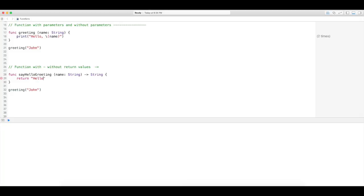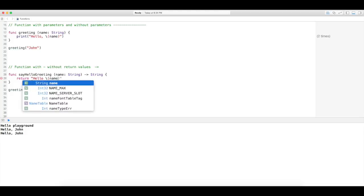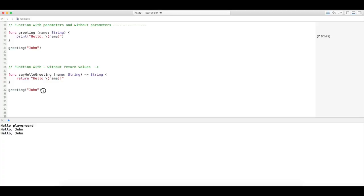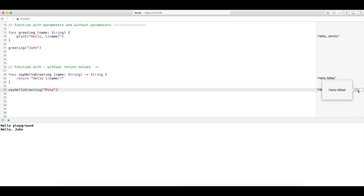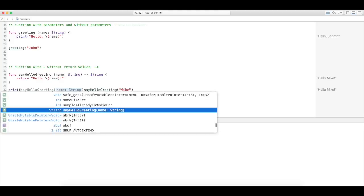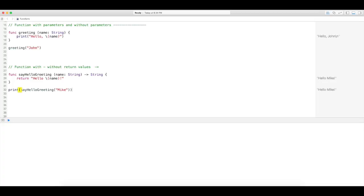So we're going to return the string 'Hello' with string interpolation using 'name'. When we call 'sayHelloGreeting' with the name 'Mike', we see it does output 'Hello, Mike'. To actually output it down here, we encapsulate the function call in a print statement — and there it is: 'Hello, Mike'. That is how you create a function with a return value.